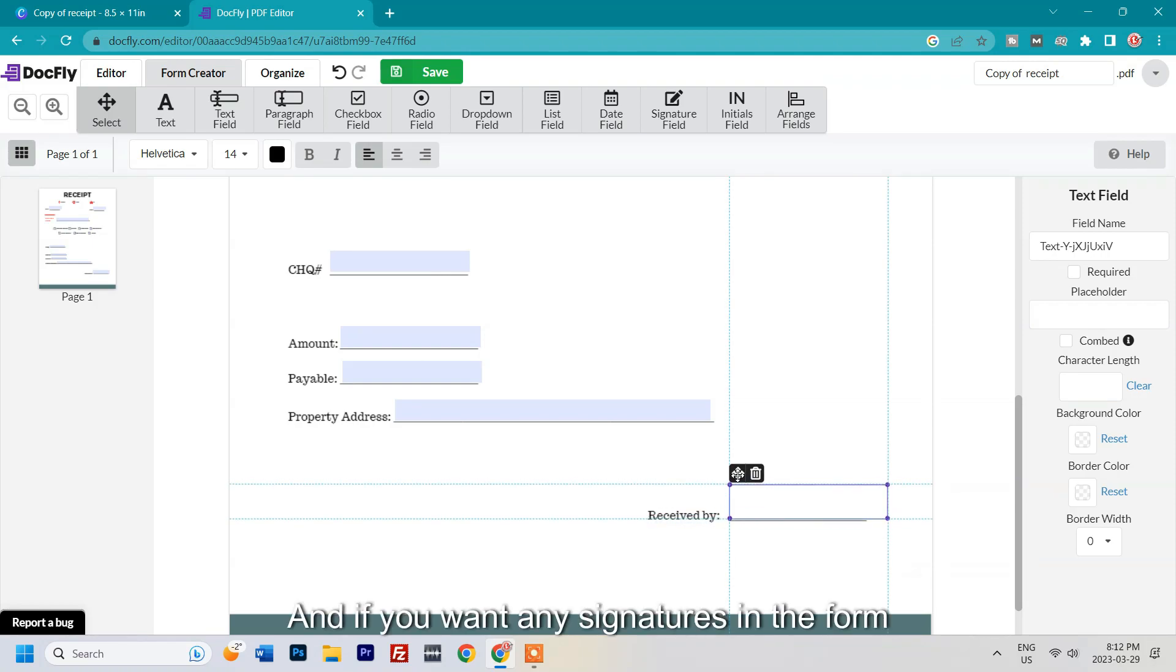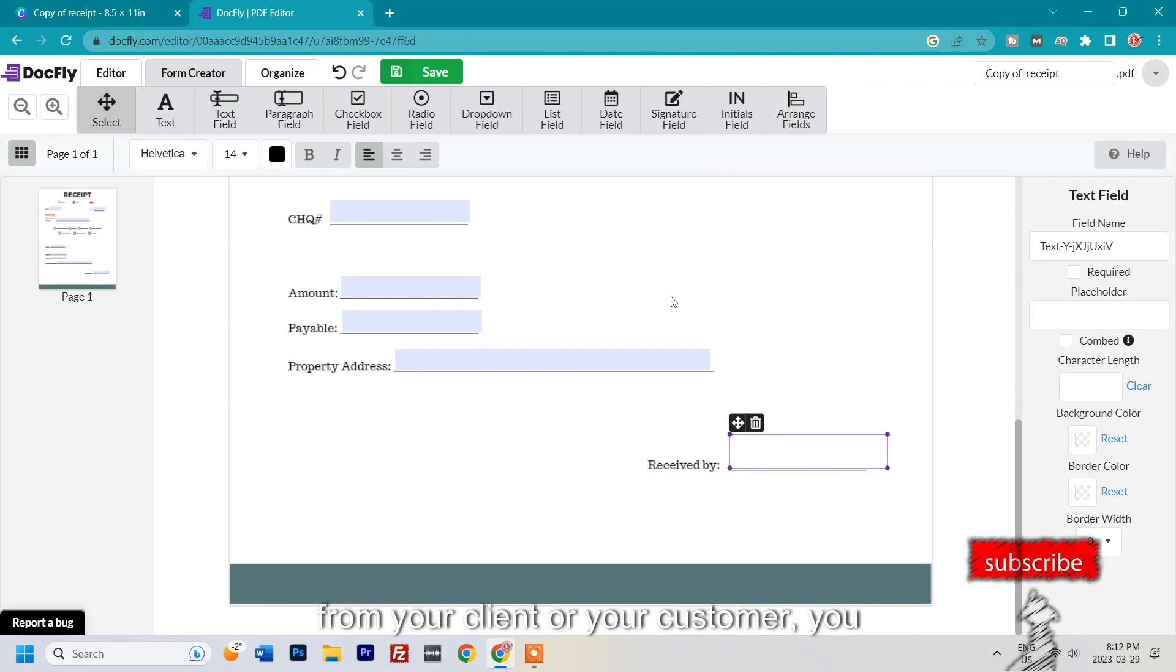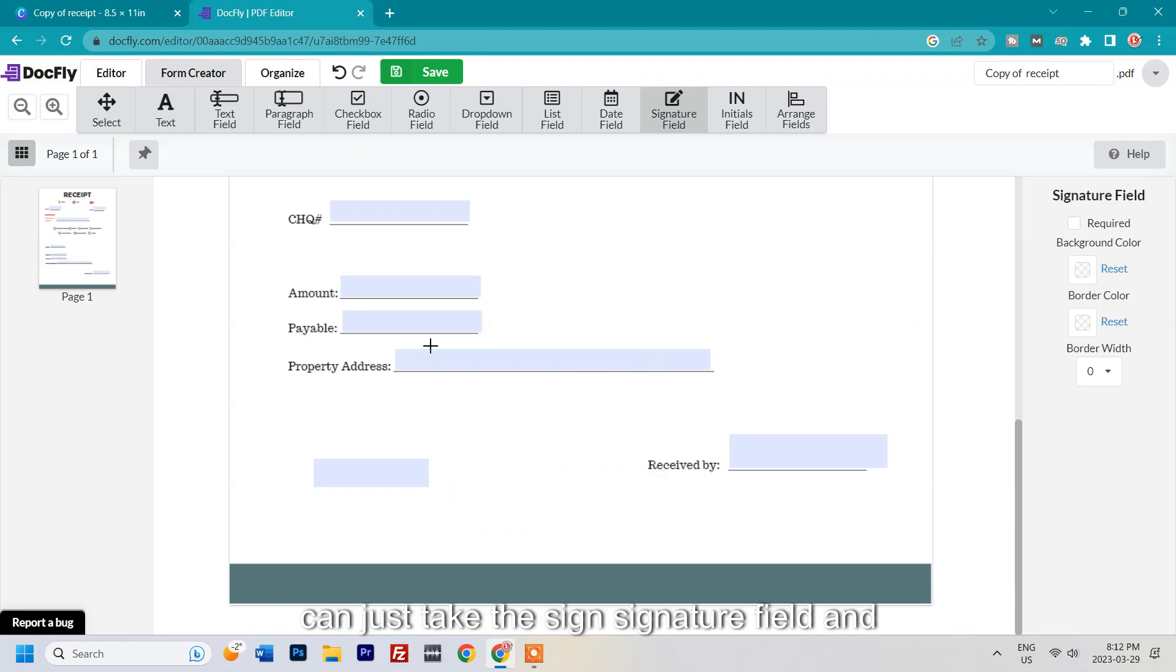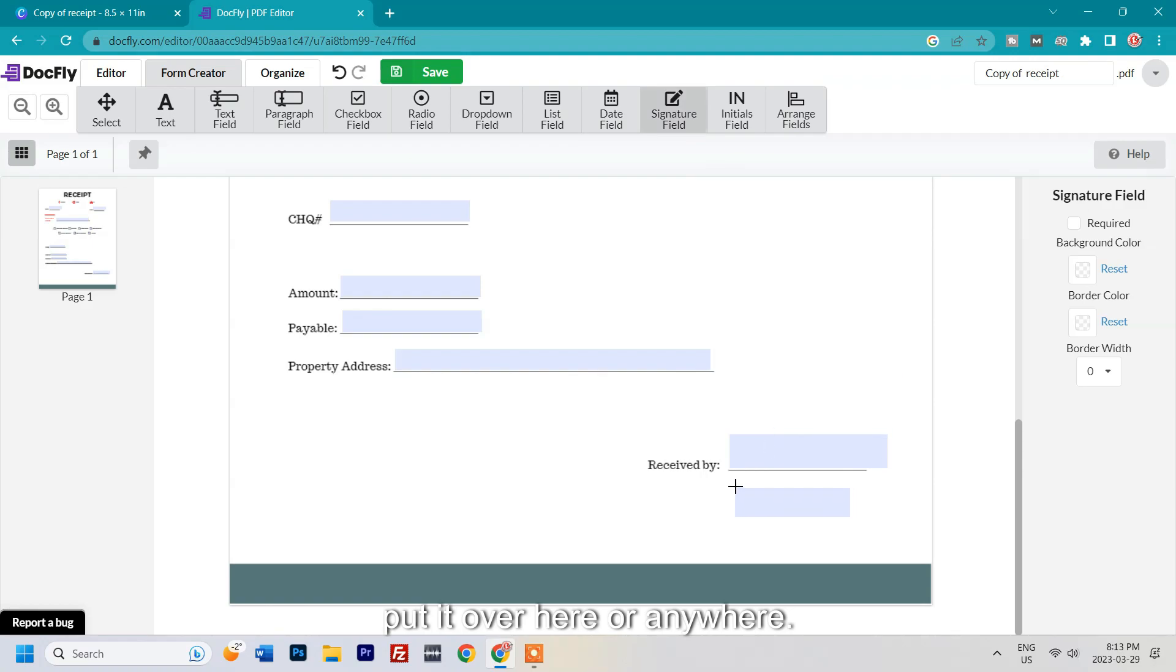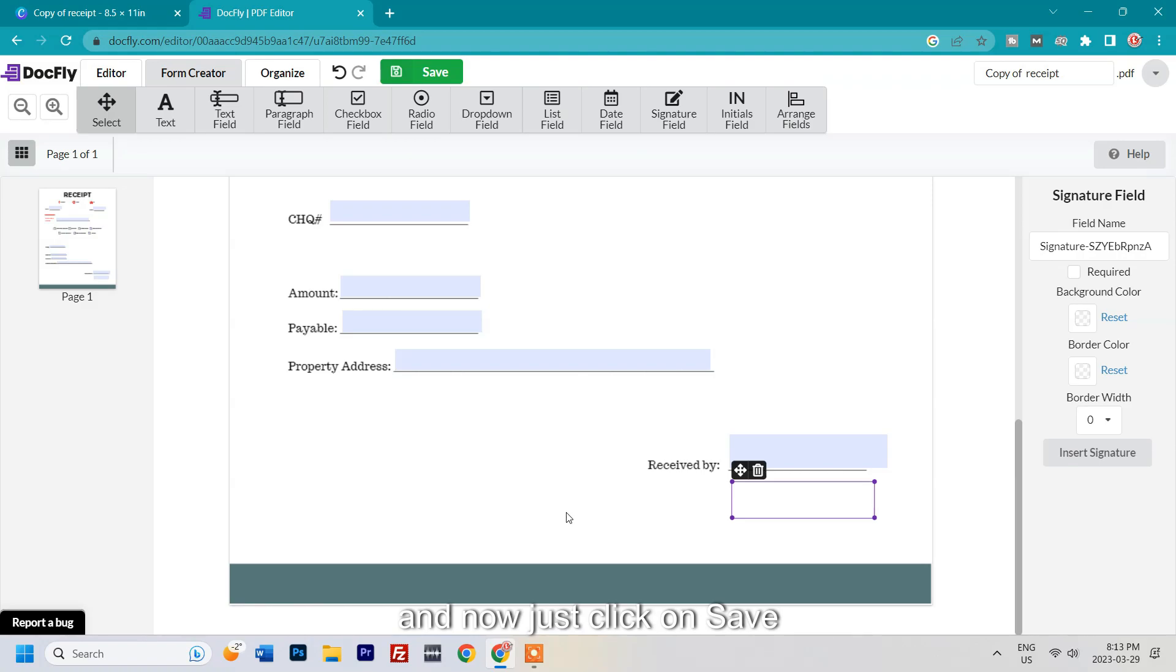If you want any signatures in the form from your client or customer, you can just take the signature field and put it over here or anywhere you have a signature column on your form. Now just click on save.